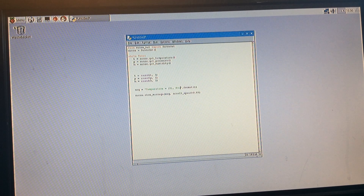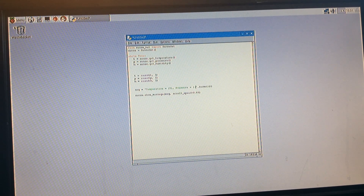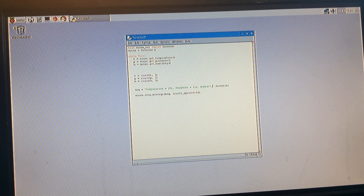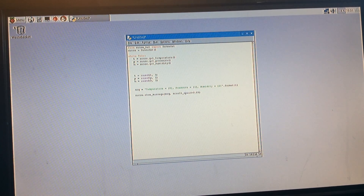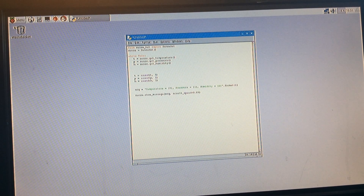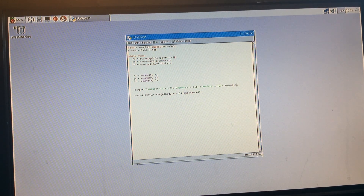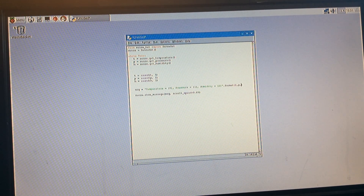Finally, add to line 13: pressure equals {1}, comma humidity equals {2}, close speech mark, and after that replace .format(t) with .format(t, p, h).